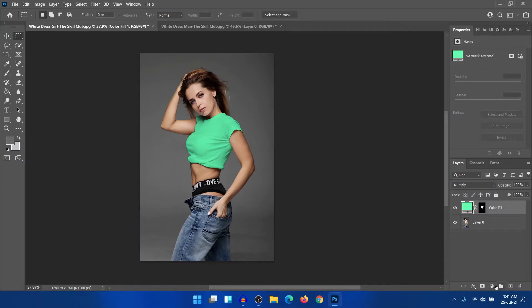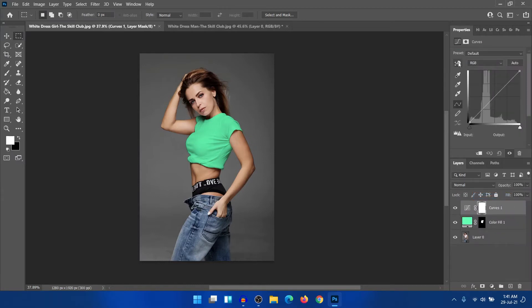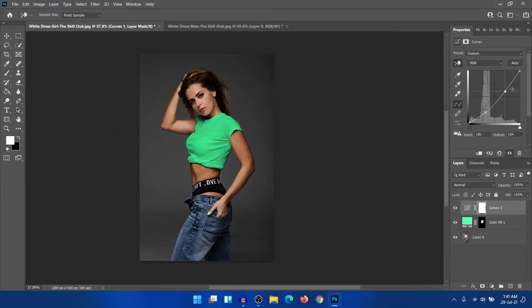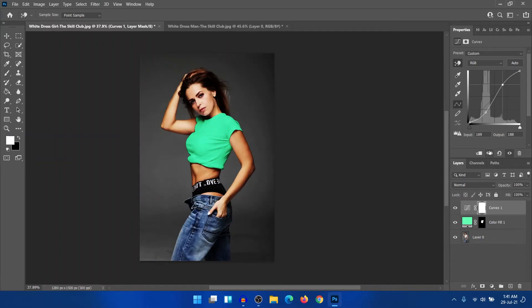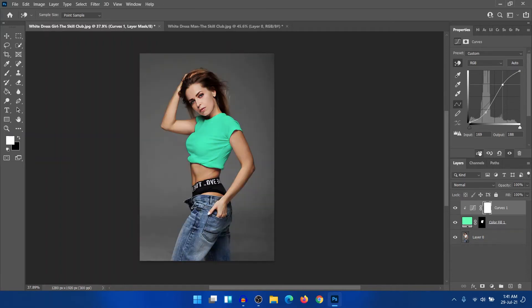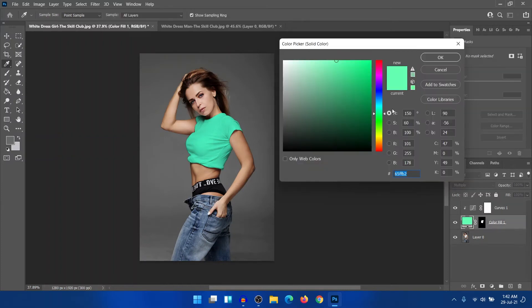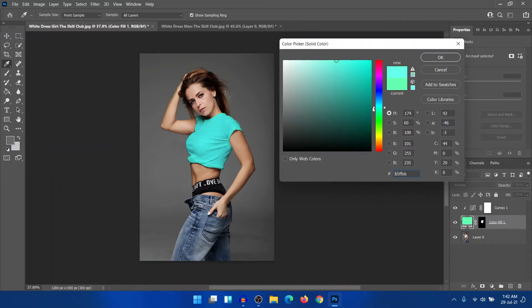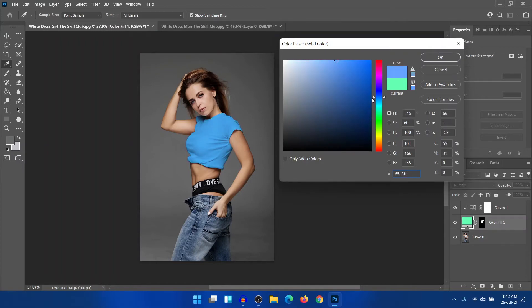So you can create a curve to modify it. To modify it, just select the shadow a bit downward and the highlight a bit upward and clip it to the lower layer. So here it is. The color has successfully been changed. You can also check a lot of other colors. Any color that you want, you can easily do it.